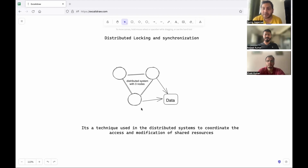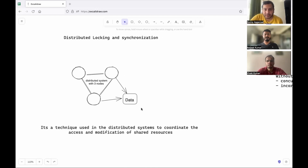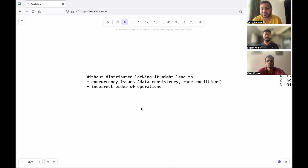This data could be something stored on your database, or it could be any shared resource like a printer, where if the nodes are not synchronizing we might end up with a result we did not intend. The overall point is that there's a shared resource which multiple distributed nodes are trying to access at the same time, and to modify or access this resource they need to coordinate. Without distributed locking we will see concurrency issues leading to race conditions, data inconsistencies, or incorrect order of operations.